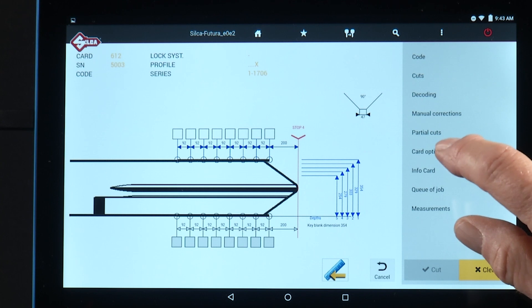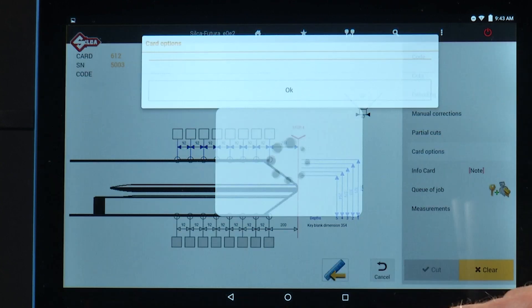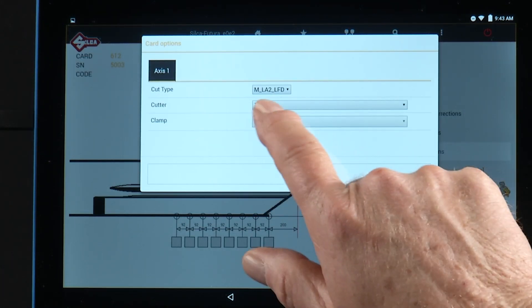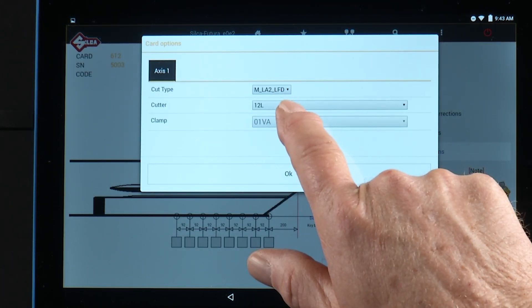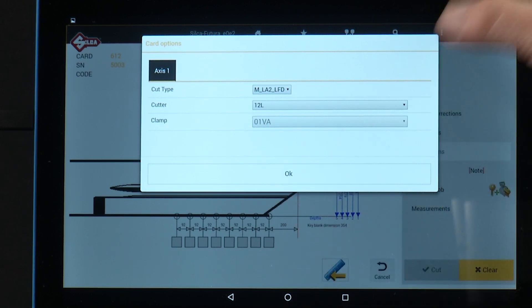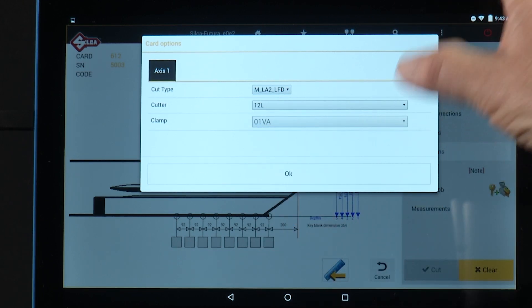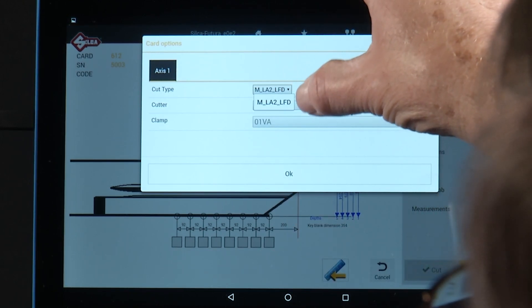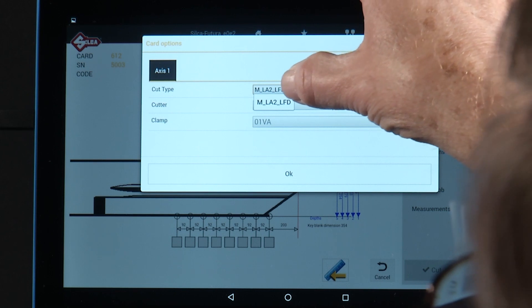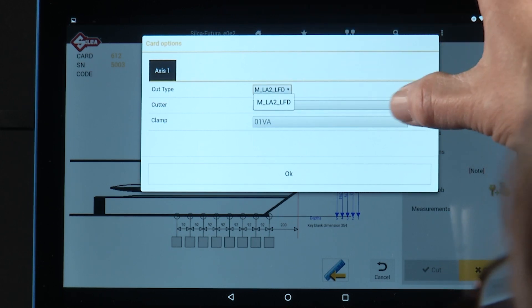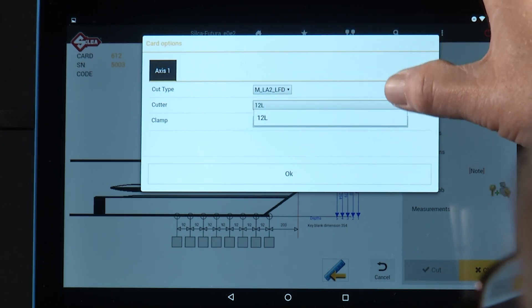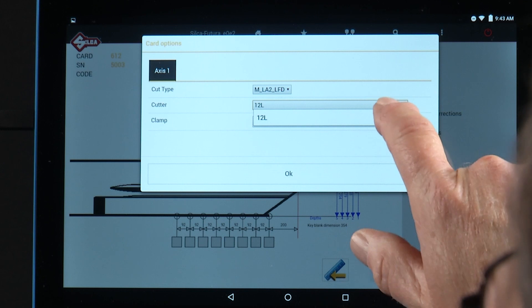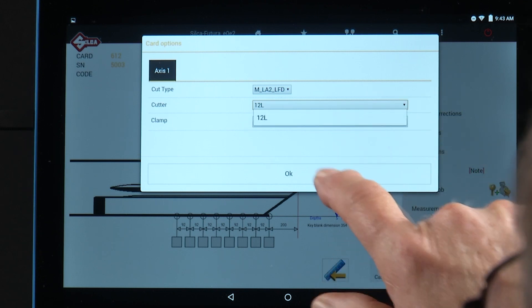Card options. Here you can adjust the cut type. Notice the drop-down box for cut type. This is only available as laser. The cutter, you can only use the 12L cutter.